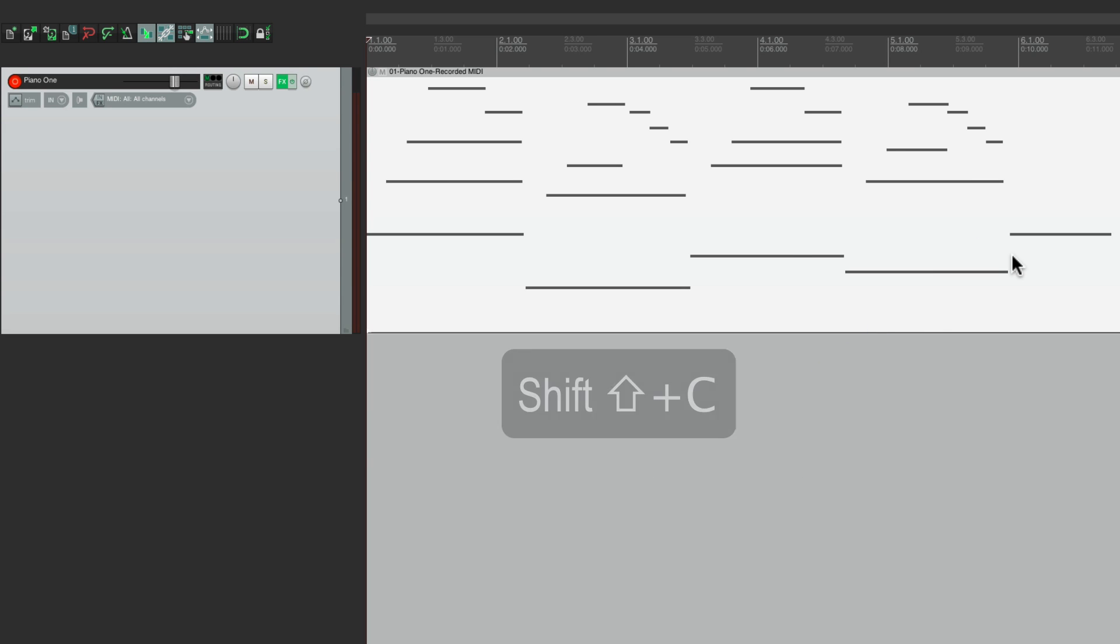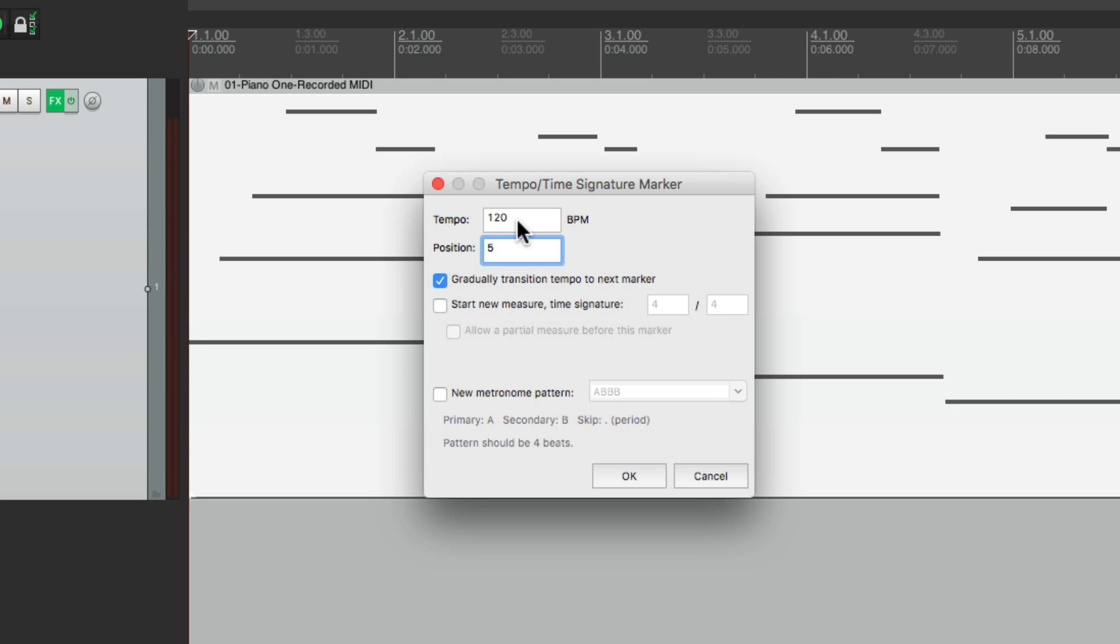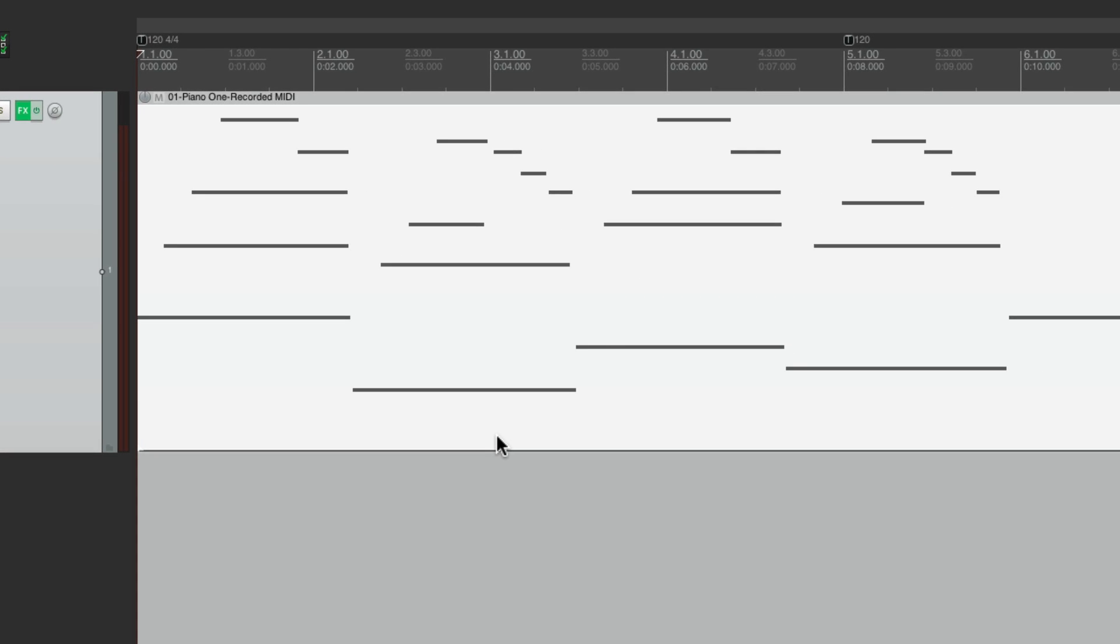If we hit Shift C, we can add a tempo marker right from here. We want to put the position at bar five. Don't worry about this tempo, as we're not going to use this marker to create a tempo change. We're just going to stretch it to create a tempo change at the beginning, as you'll see. So hit OK. And it puts a tempo marker right here.